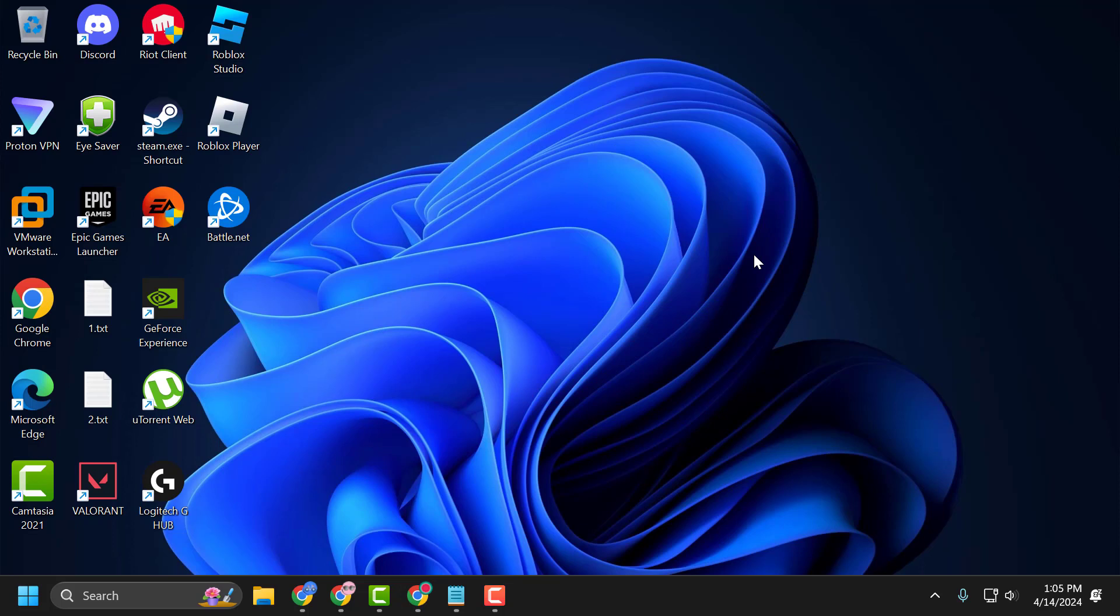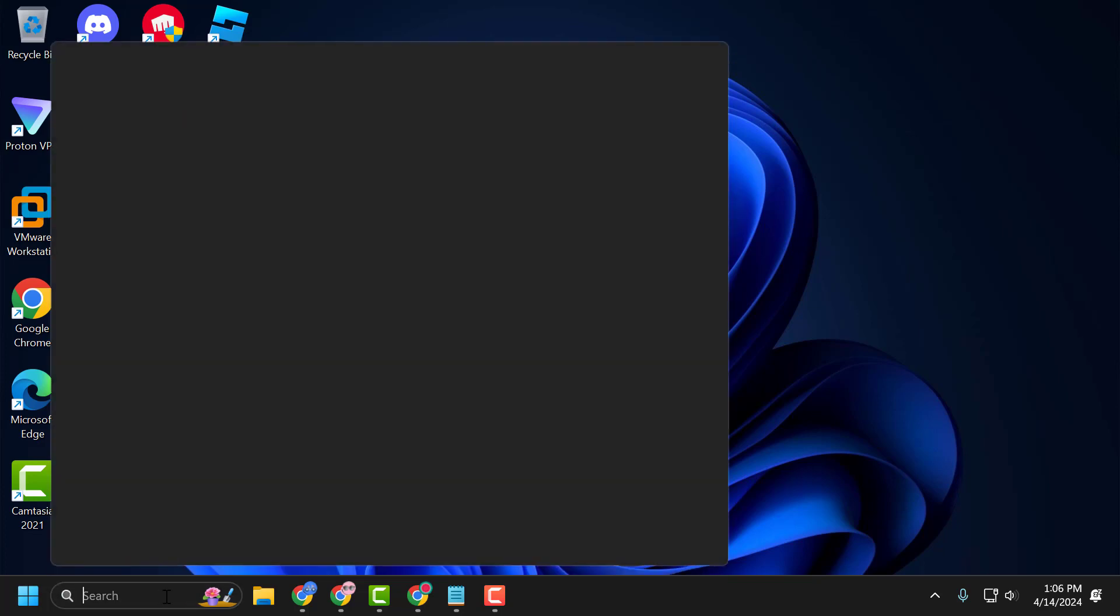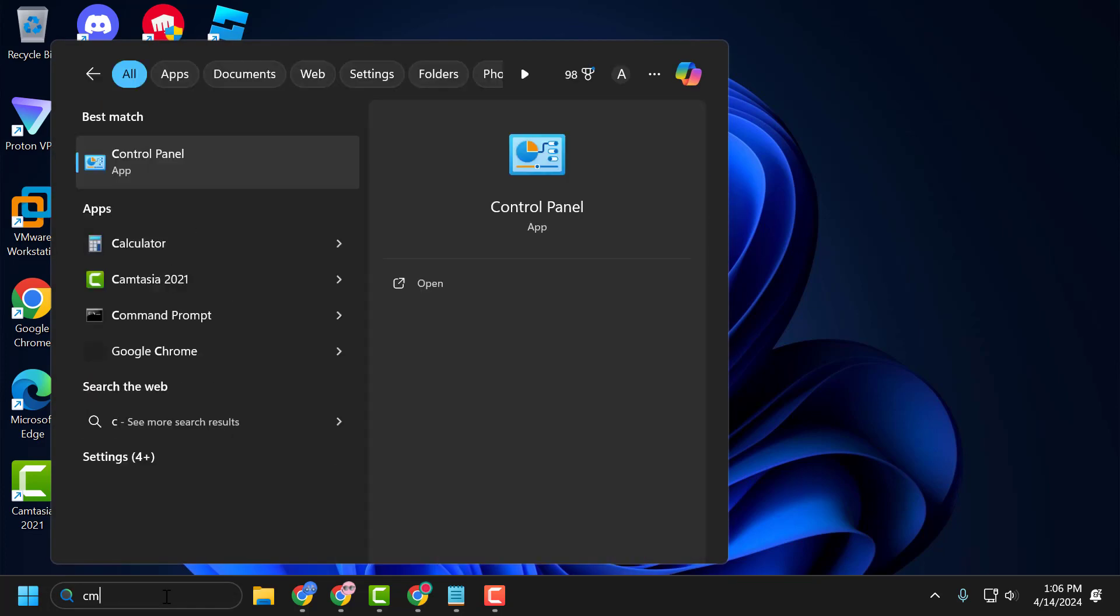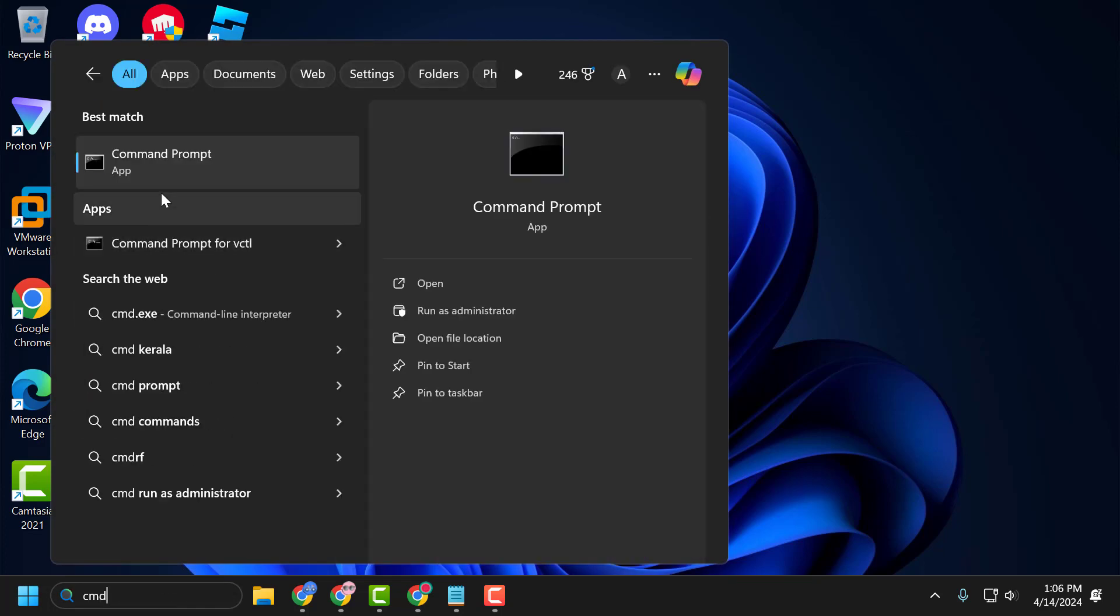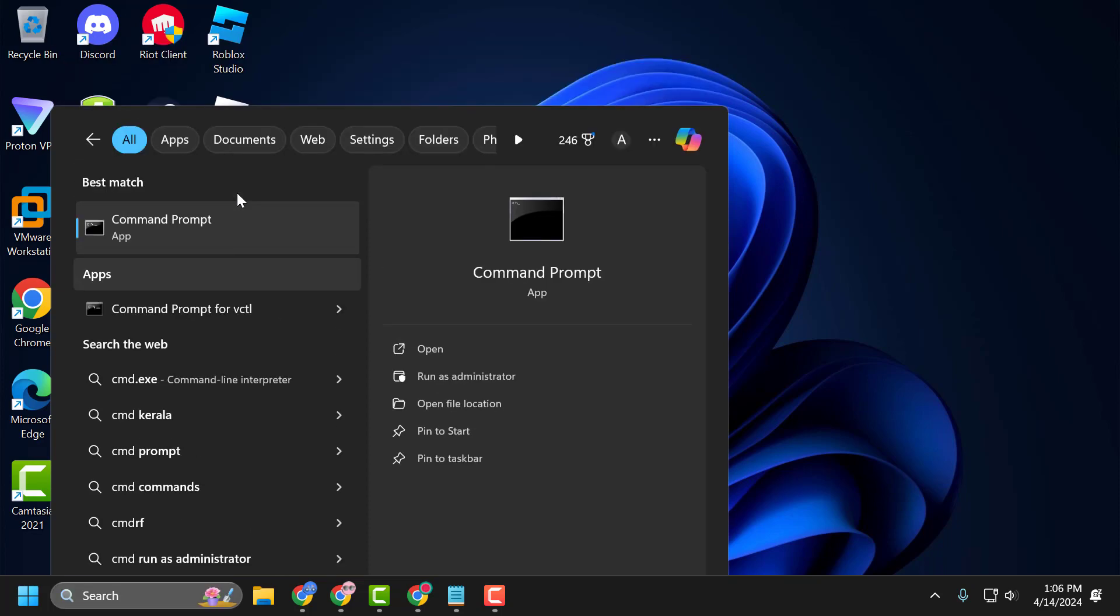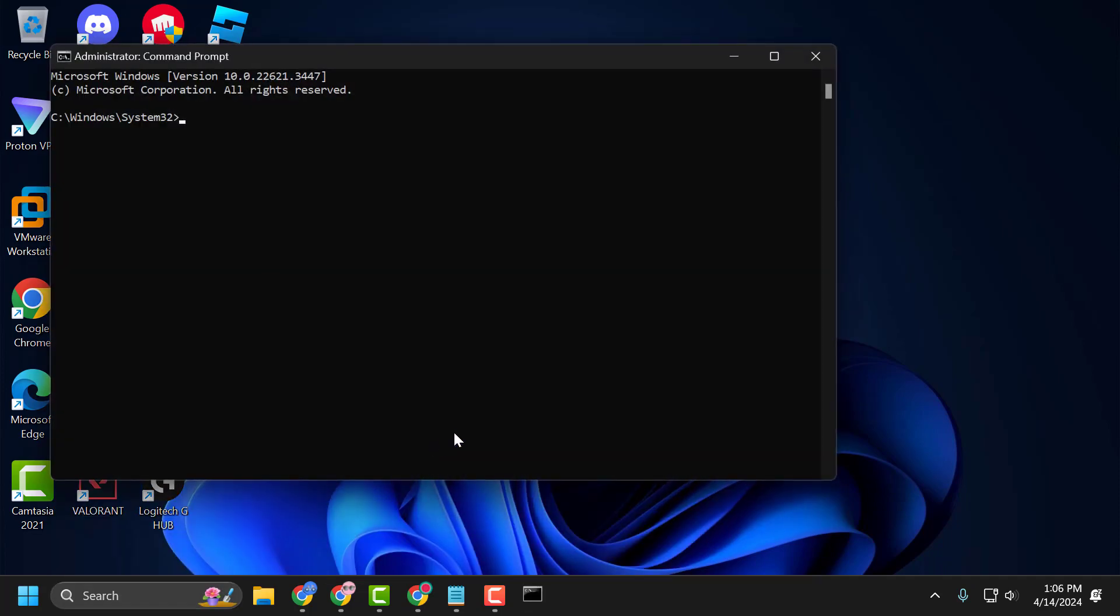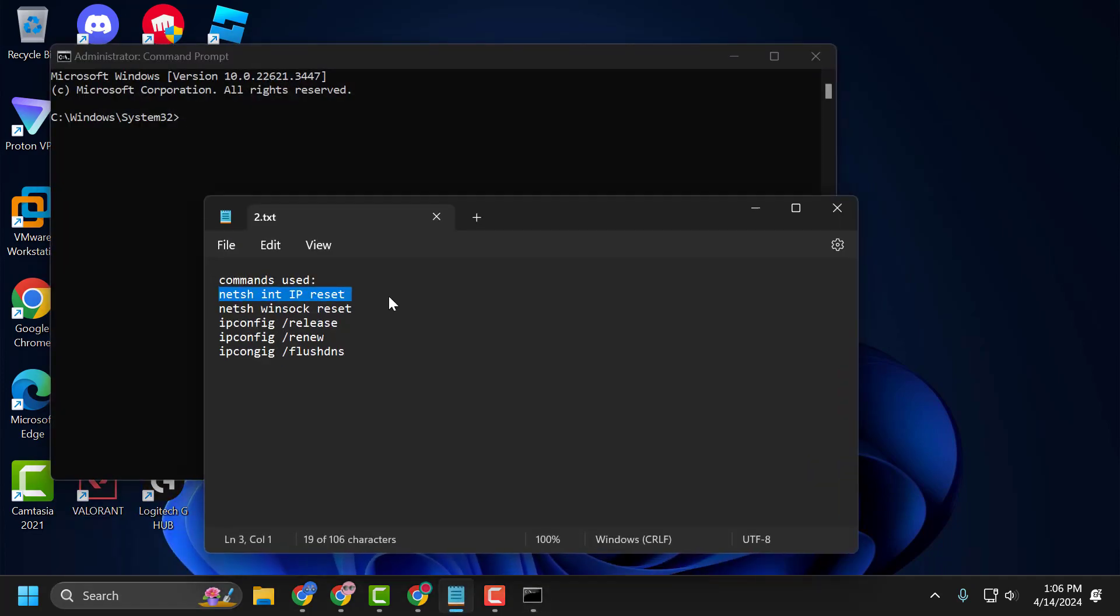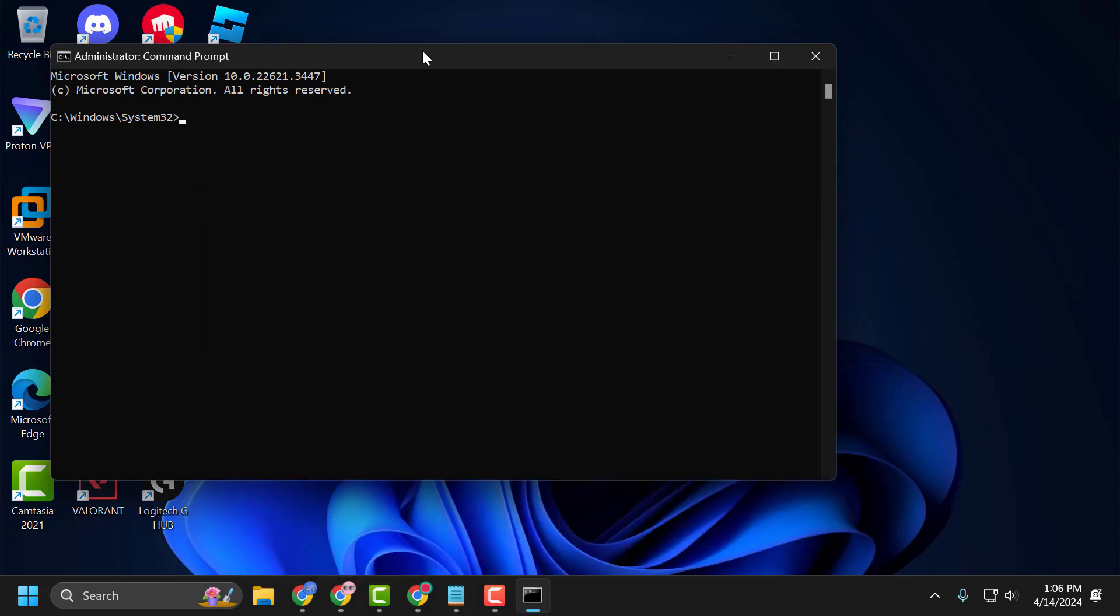The third solution is to use CMD commands. To do this, go to search menu and type 'cmd'. Right-click on Command Prompt and select Run as Administrator, then select Yes. Now you need to check my video description for the commands used in this video. Copy and paste them one by one.